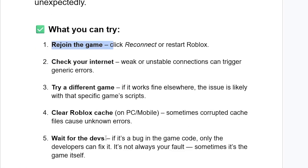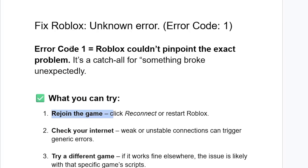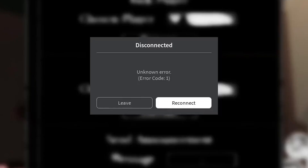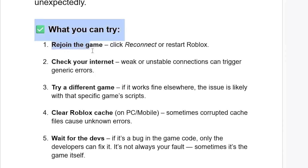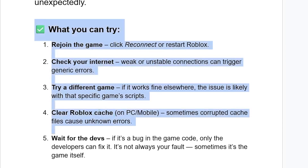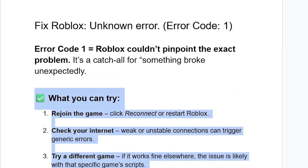If the issue still persists, just wait for the developers. If it's a bug in the game code, only the developers can fix it — it's not always your fault, sometimes it's just the game itself. Try these steps first, and if none of them fix your issue, it's a bug only the developers can resolve.